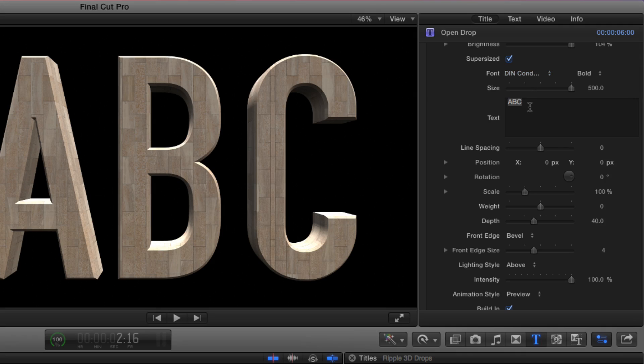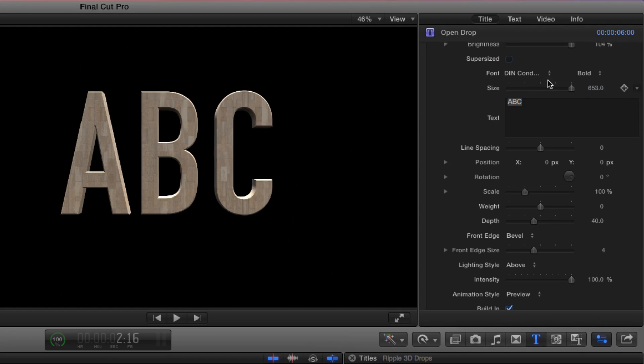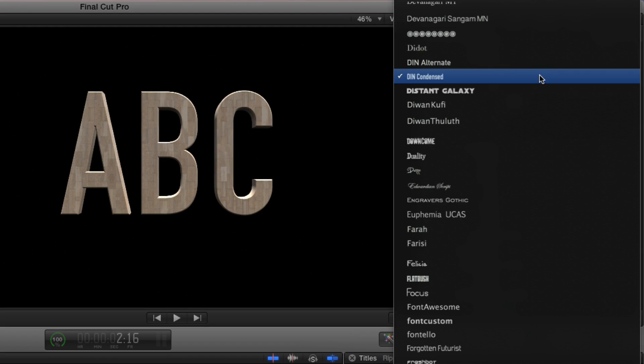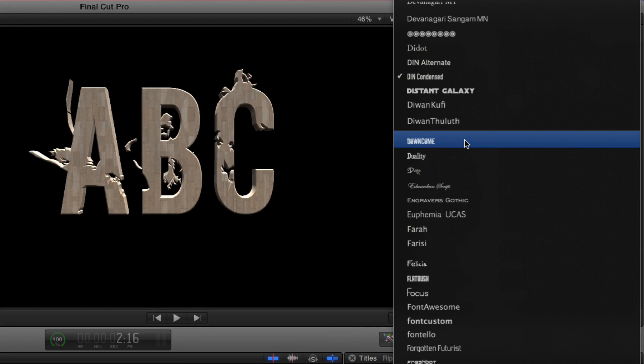the size, the actual text that's included. I generally recommend turning off the Supersize checkbox and then adjusting your own size based on your font choice and the size that you want the title to be.